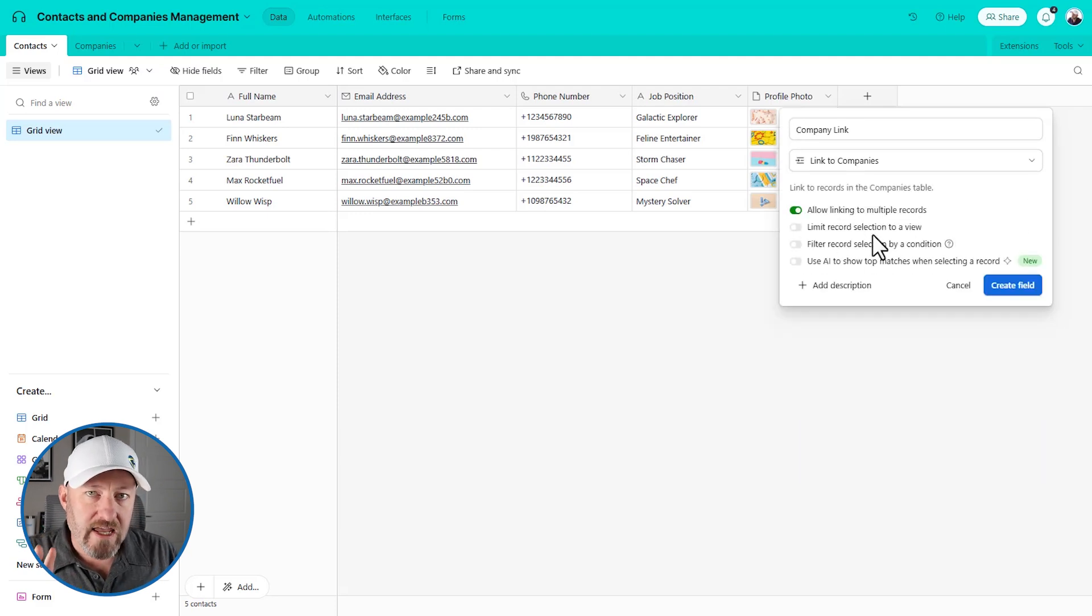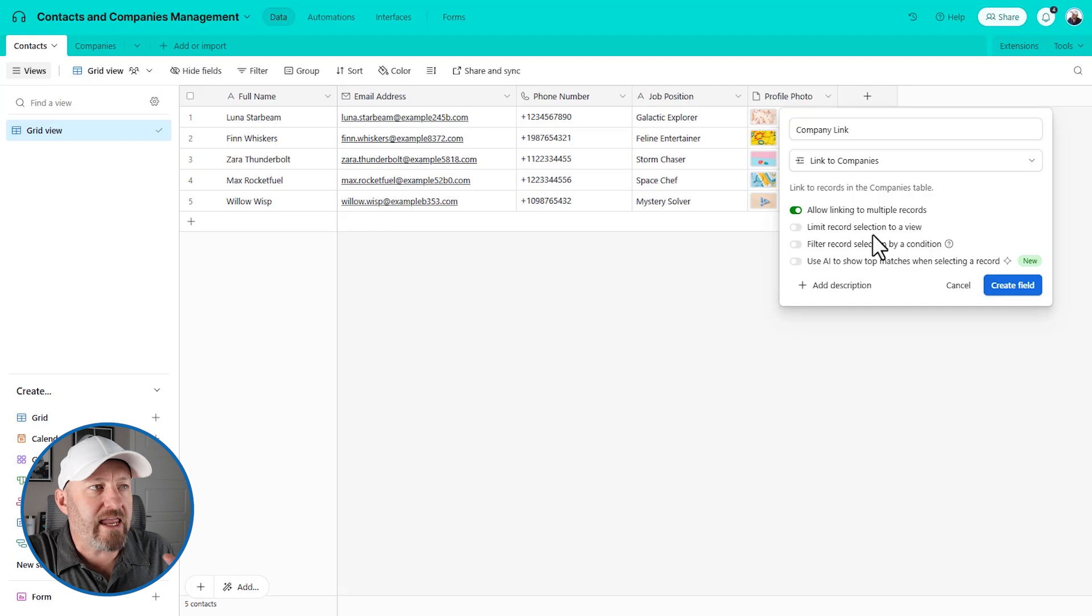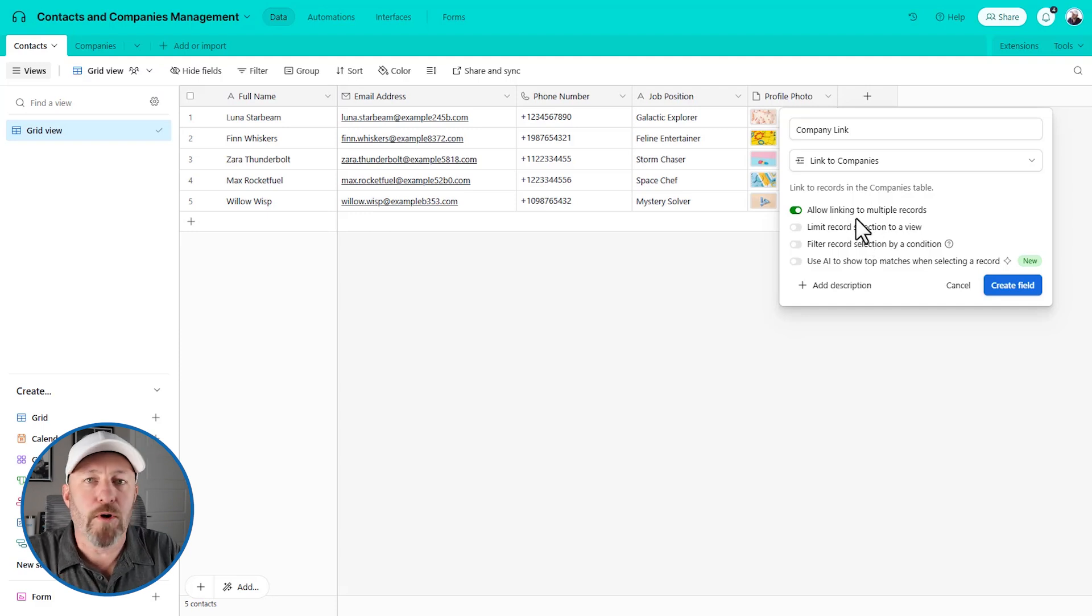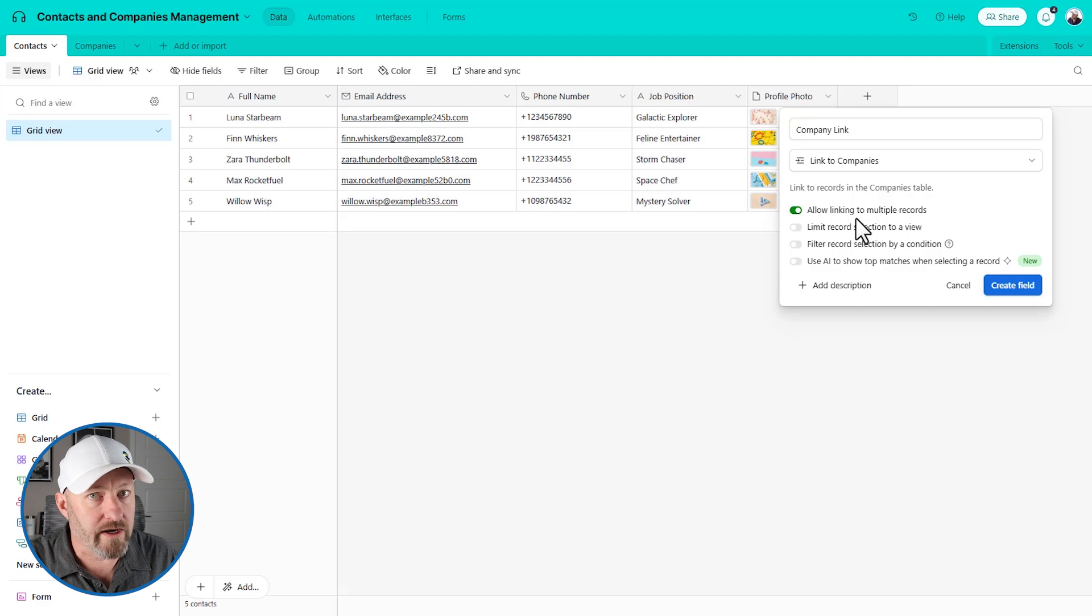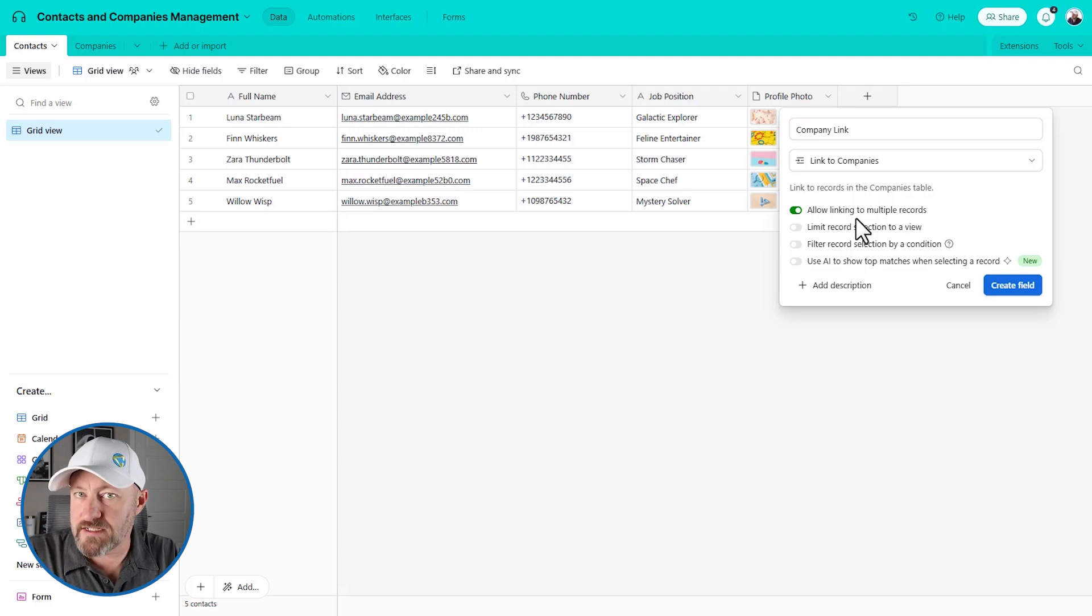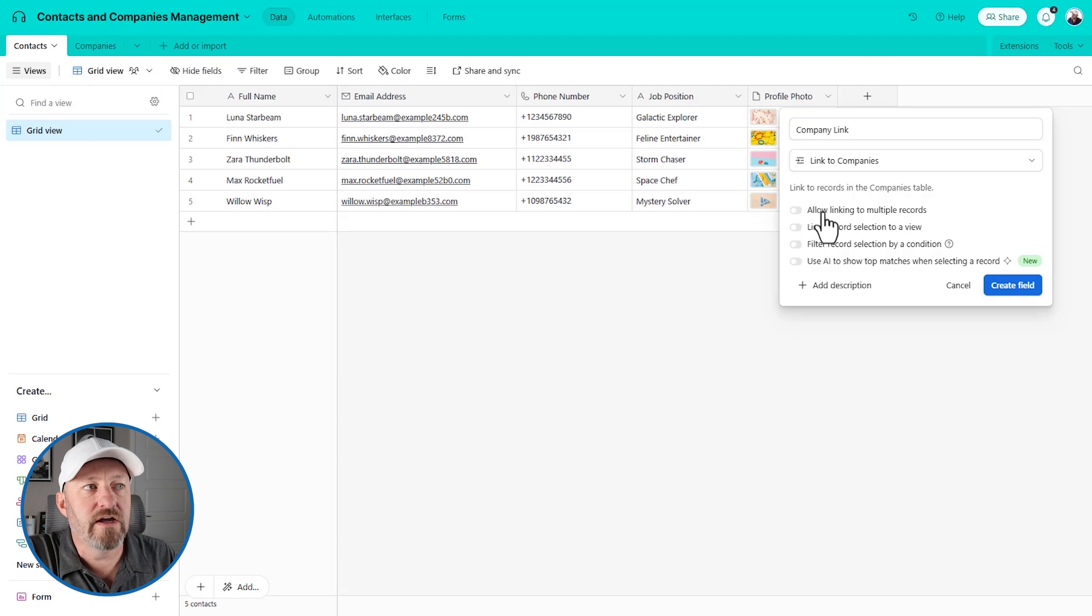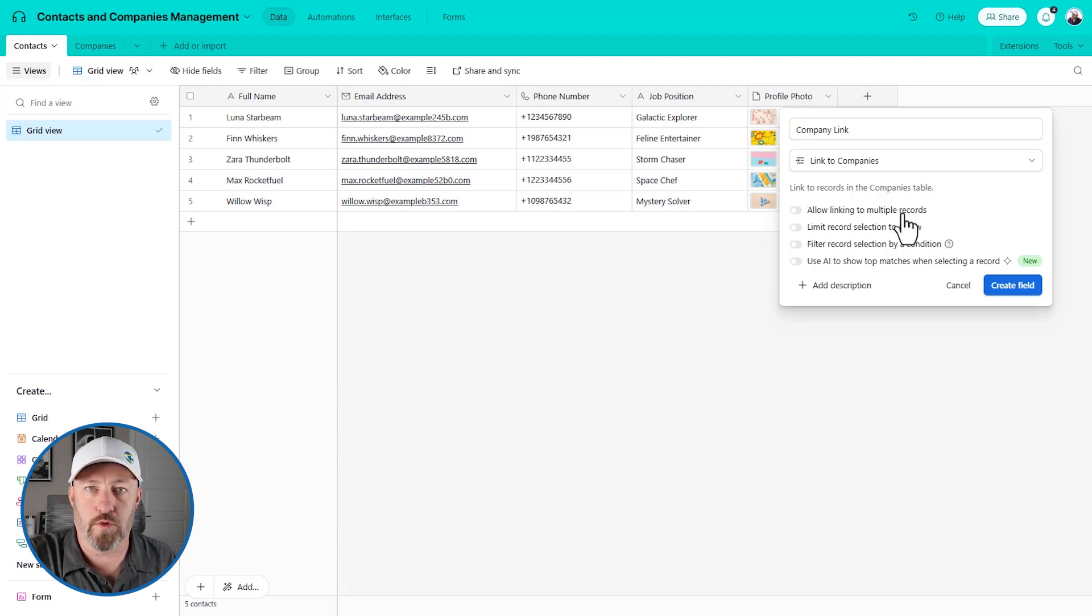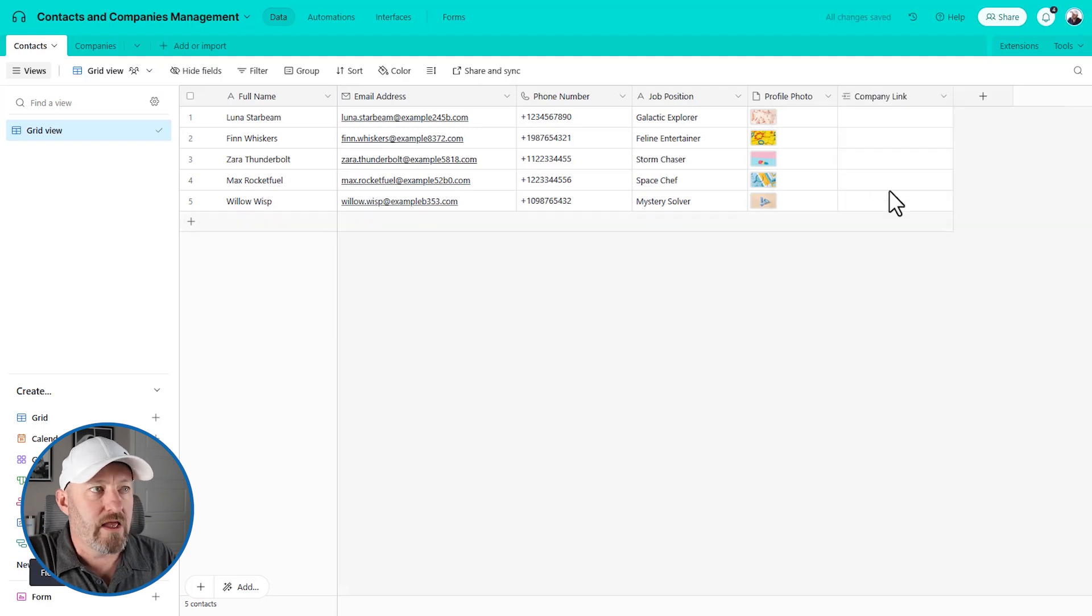The types of issues that we might run into with that are when we're working with tasks. So if you're building dependent tasks, you might say task one links to task two because it's dependent upon one another. But in this case, we're going contacts to companies. So we can build that link here. Now, here is where we need to take a quick look at our link.